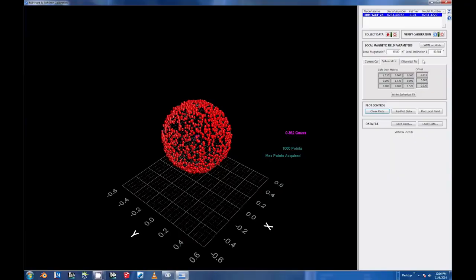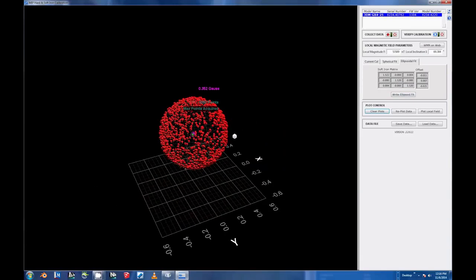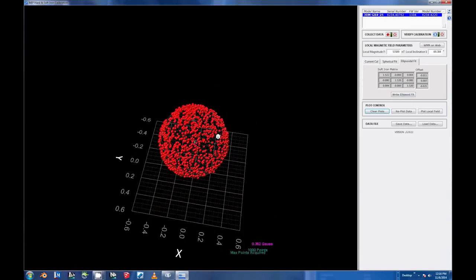The ellipsoidal fit is usually beneficial when soft iron influences are a factor, though only if enough data points can be collected in all axes.